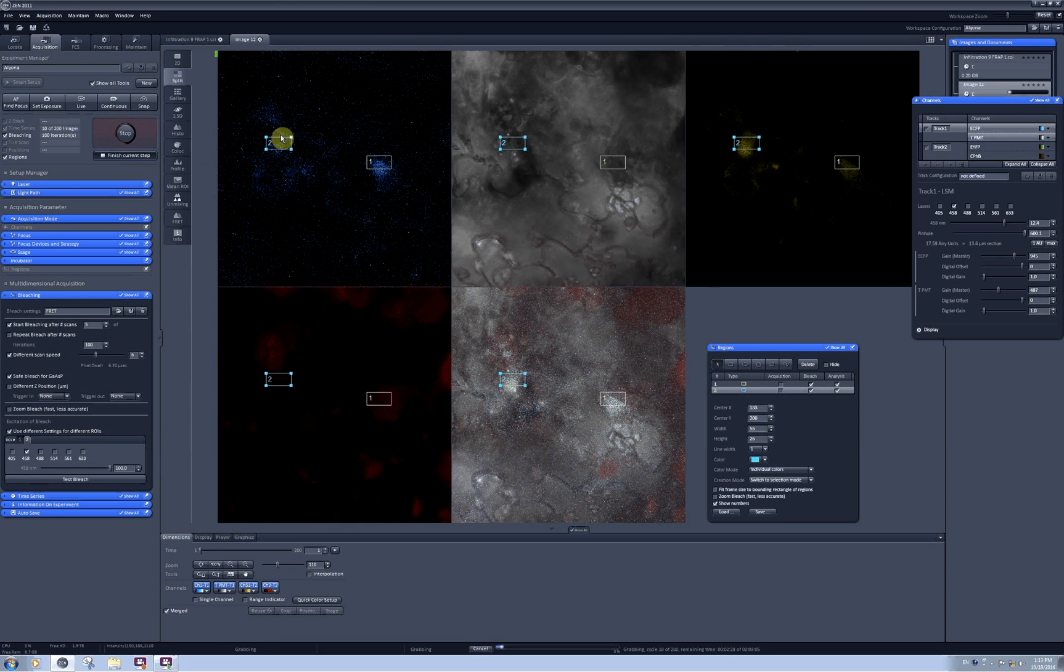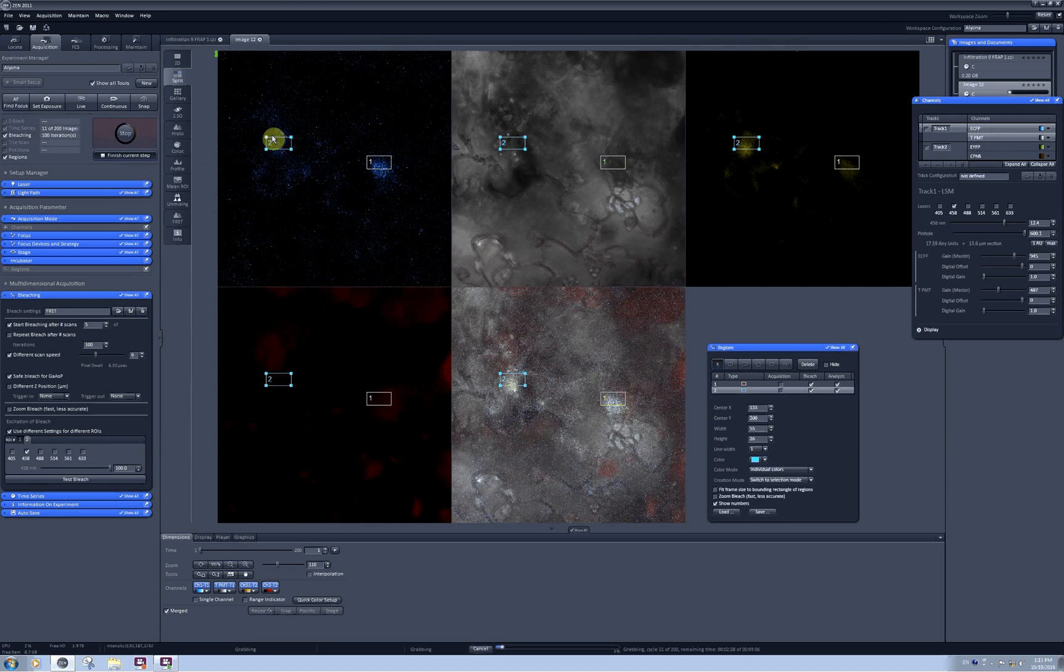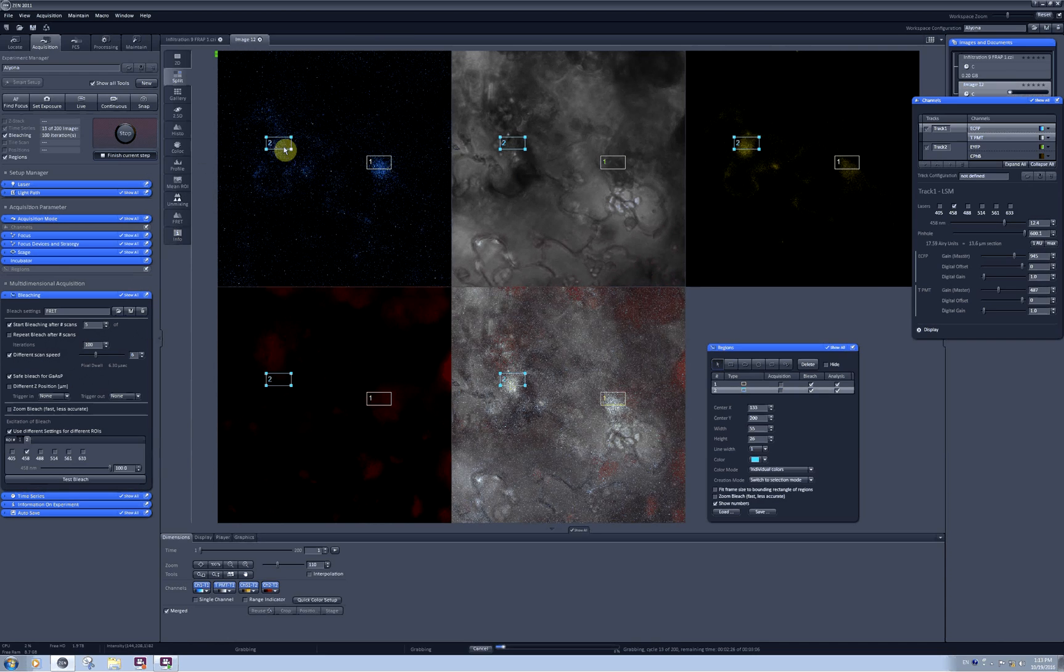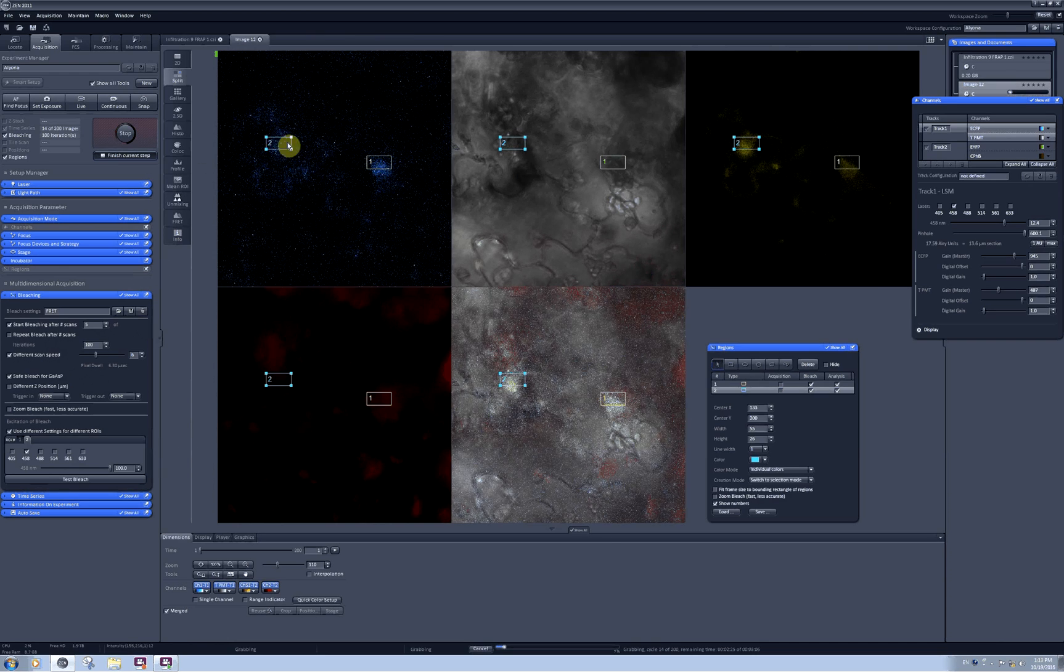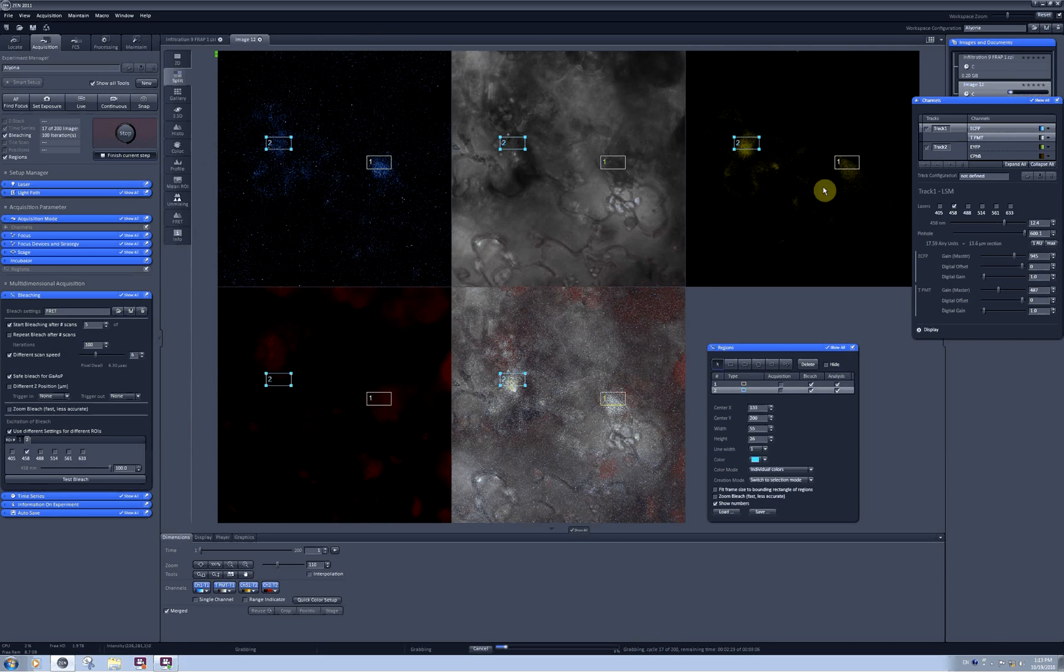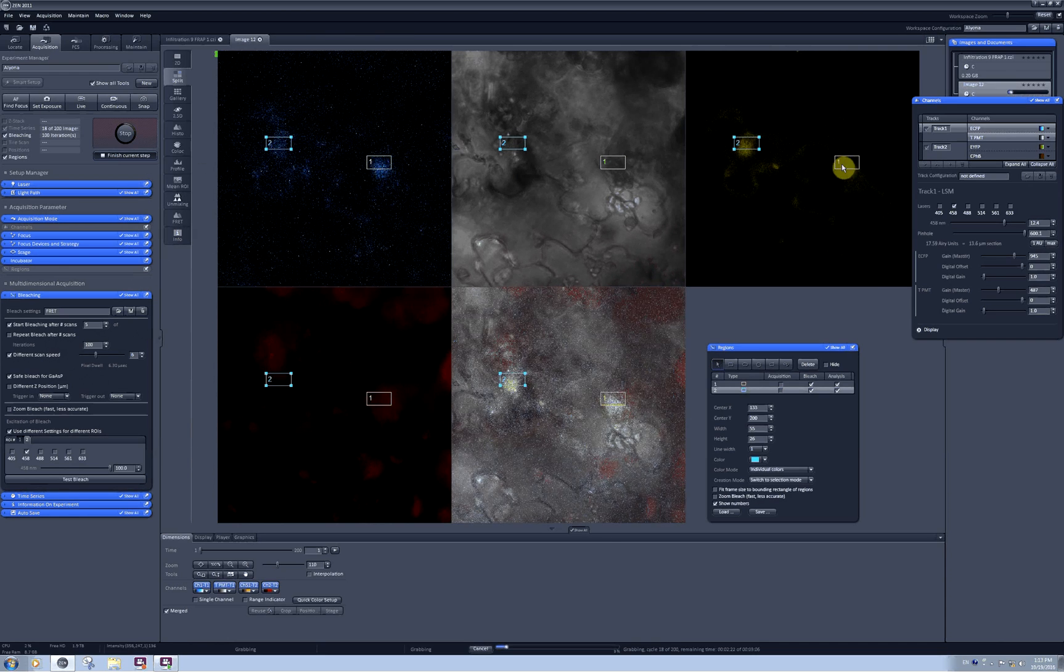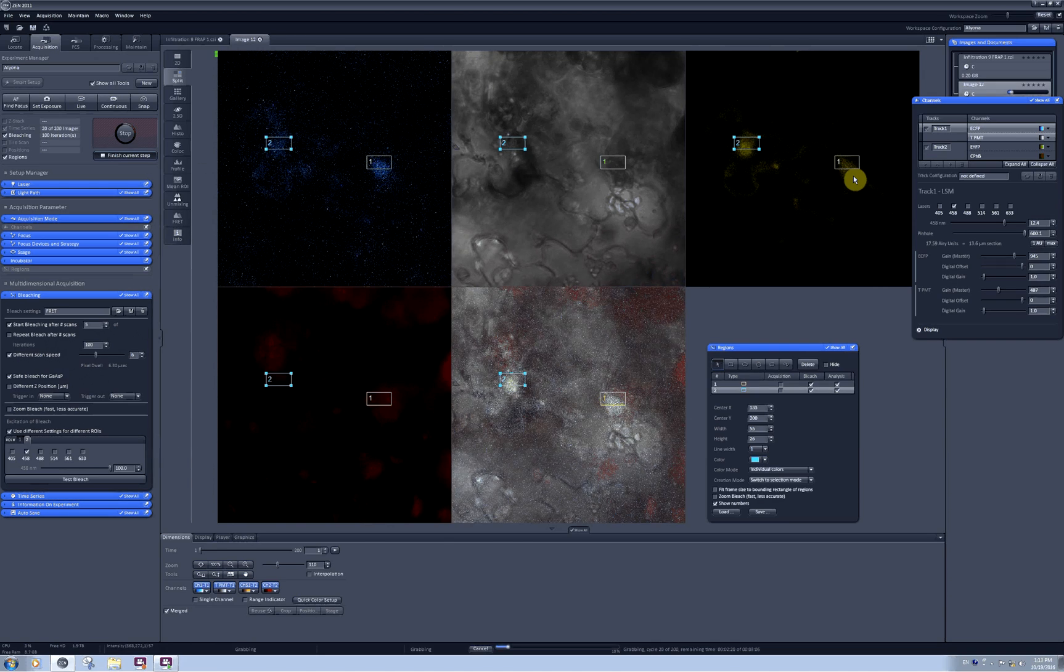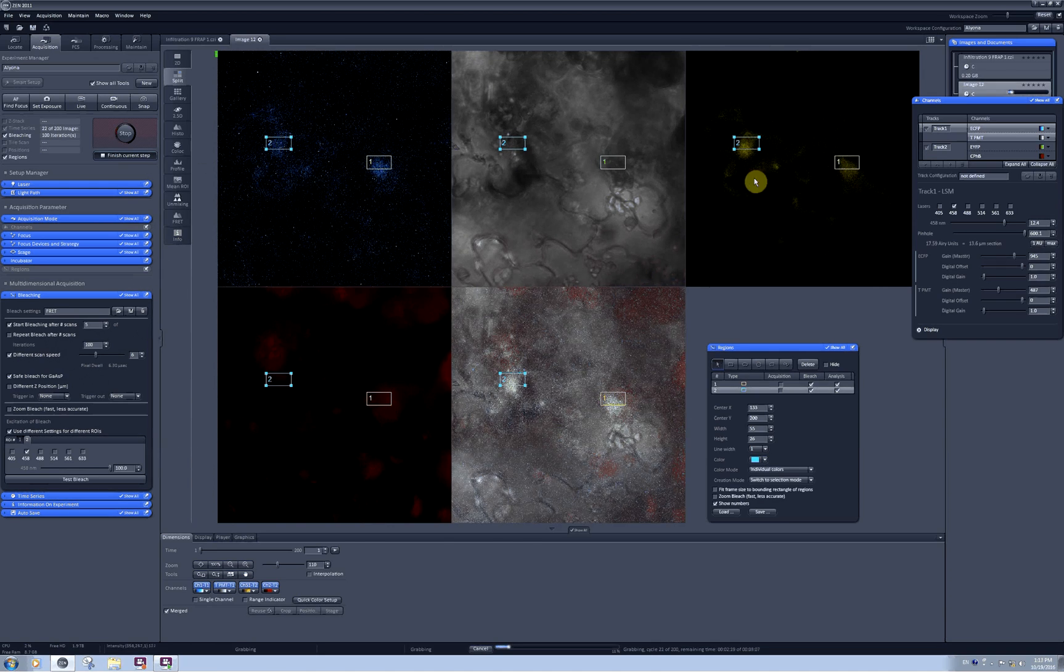As you can see, I got a decrease of intensity in this nucleus for the CFP, and I got a decrease of intensity for this nucleus in the YFP channel.